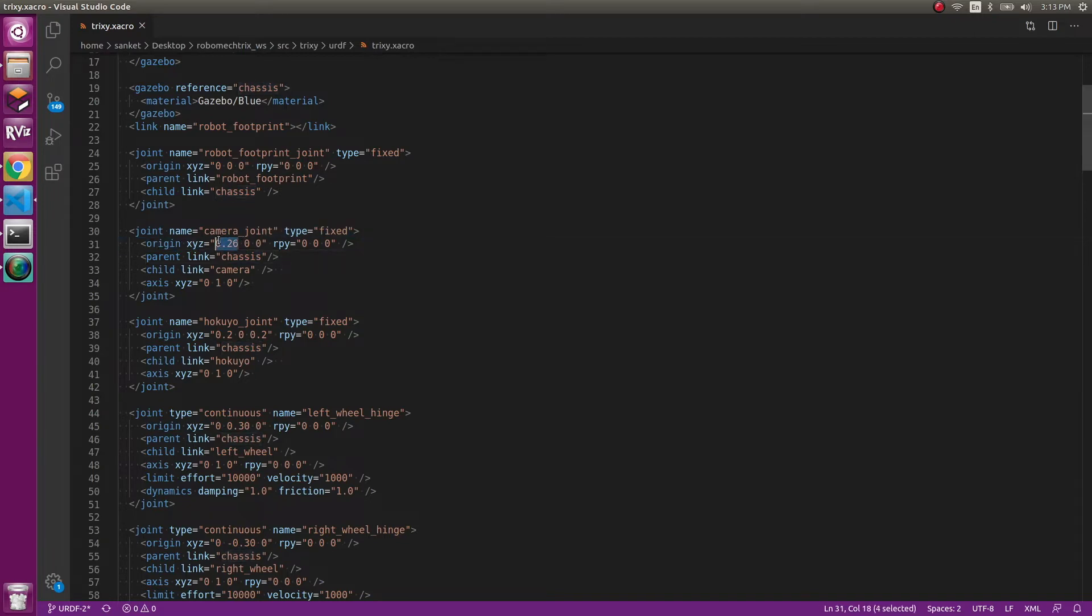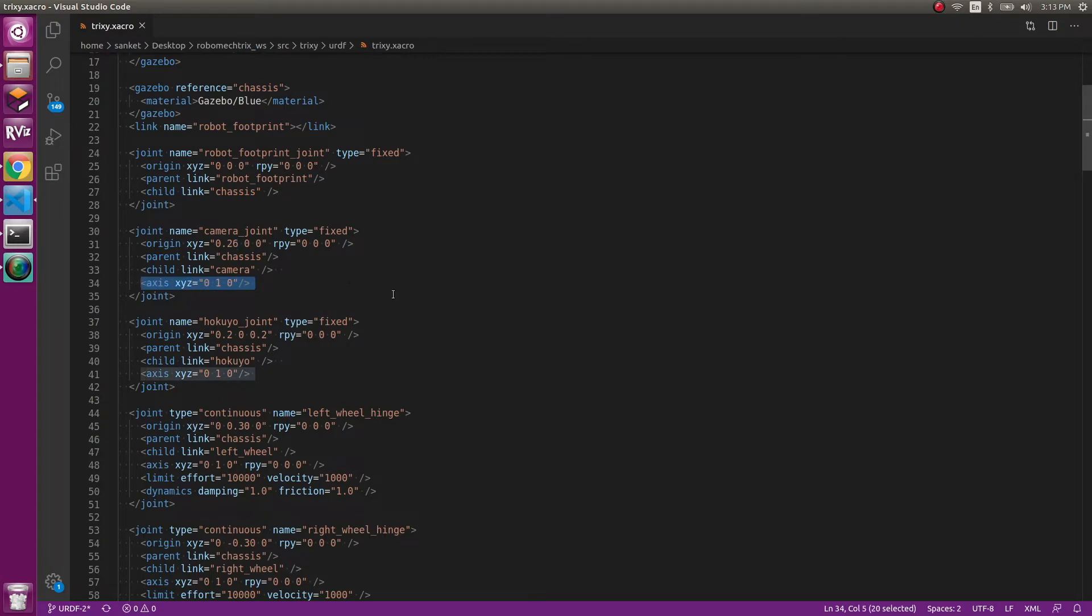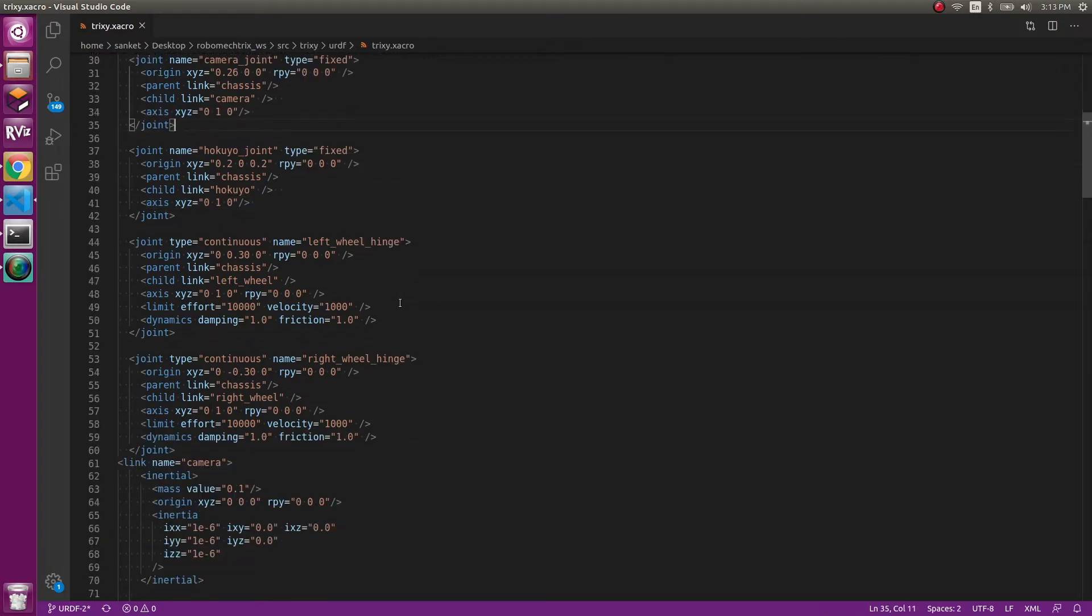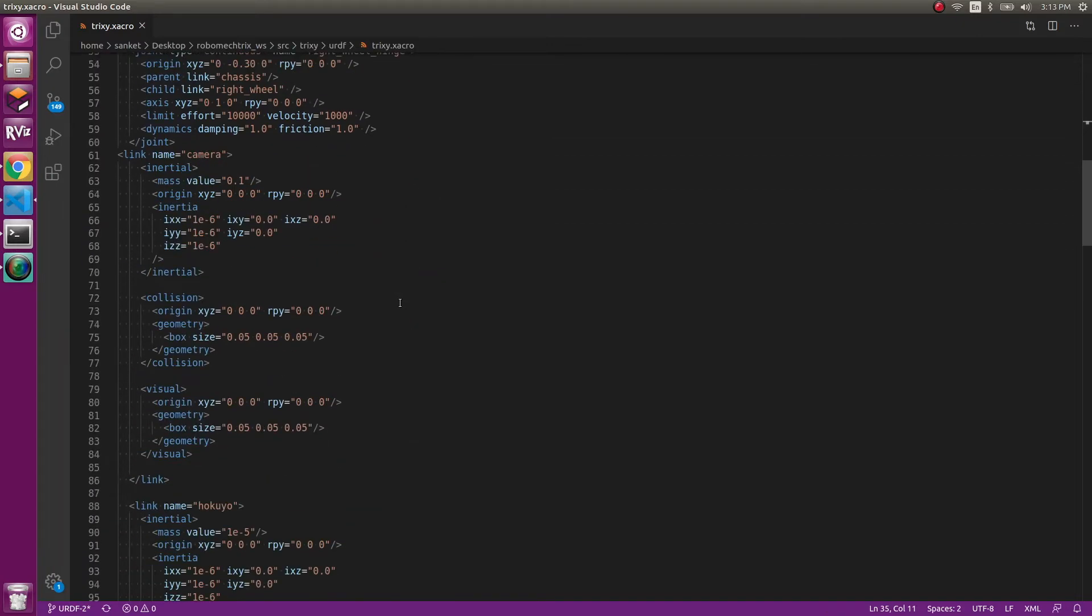But the joint for the camera is here. This is the origin for the camera joint. The parent link is chassis, it's connected to the chassis and the child link is camera. The 0.26 value for the X origin has been found through trial and error as to where I actually wanted it to appear in the visual frame.